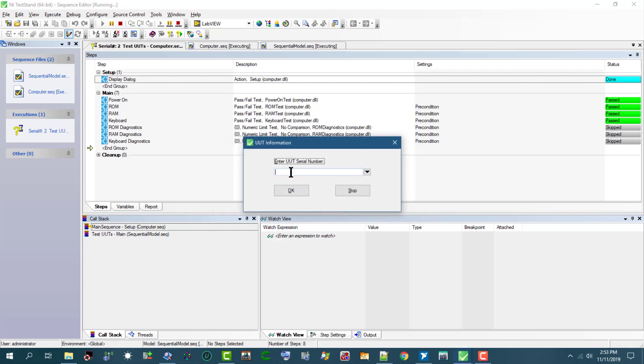And it's asking us for more unit under test serial numbers. Let's not continue anymore and let's press Stop.